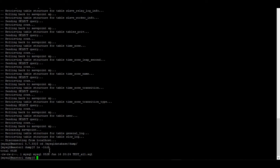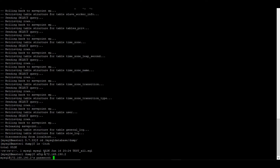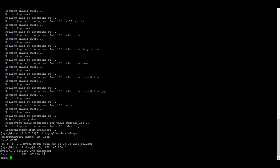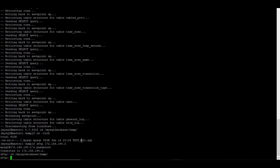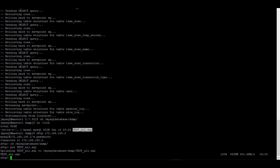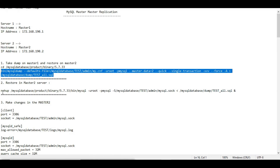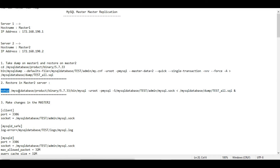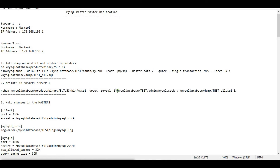The dump file is present here. Now I need to transfer it to my second node at 172.168.190.2. I've kept the same path on the remote server and transferred it over. This is done.